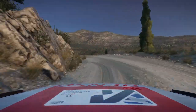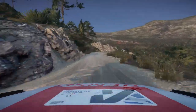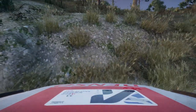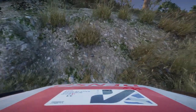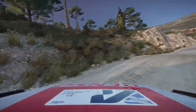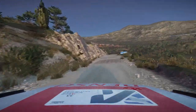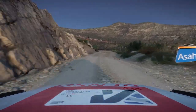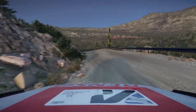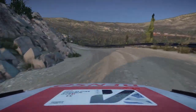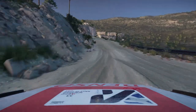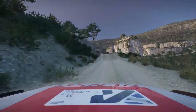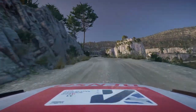Narrows 30, left 3, tightens, and flat left 30, crest, keep left, into left 5, bumpy, tightens, into flat right.